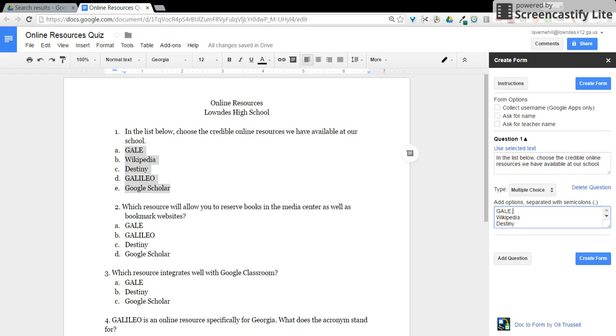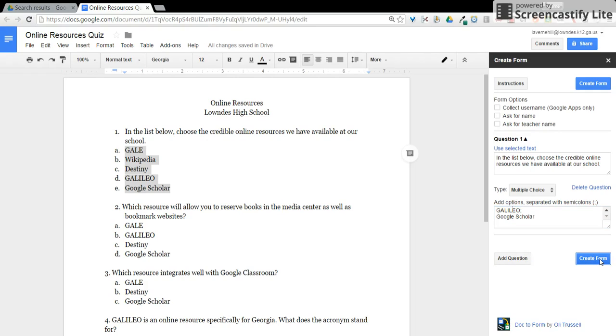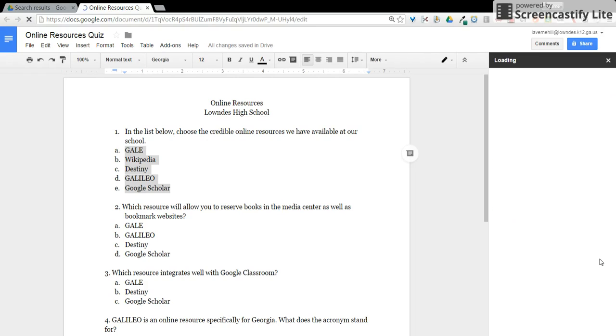Separate your answer choices using a semicolon and continue to add questions as needed. When all questions have been entered, click create form.